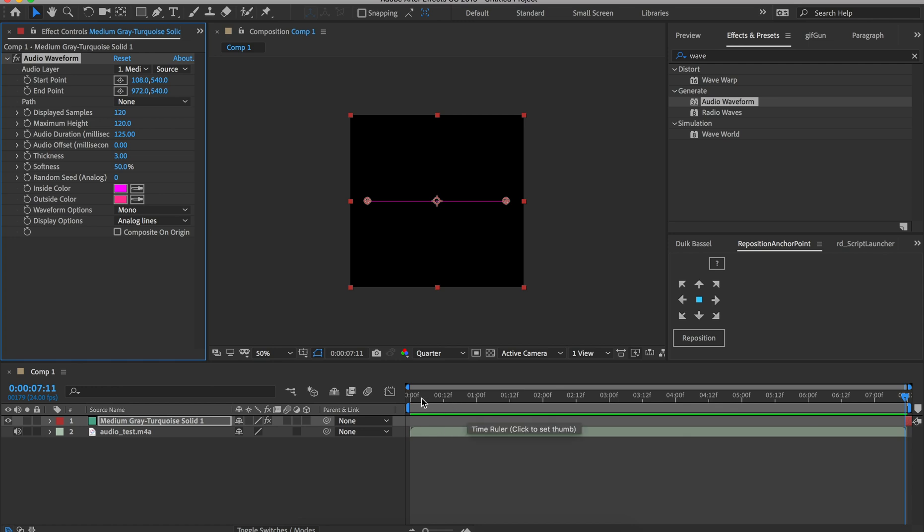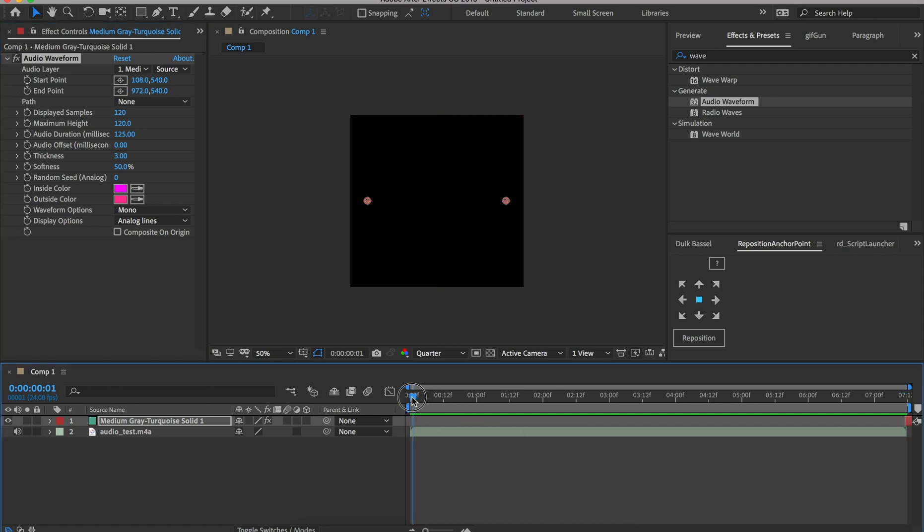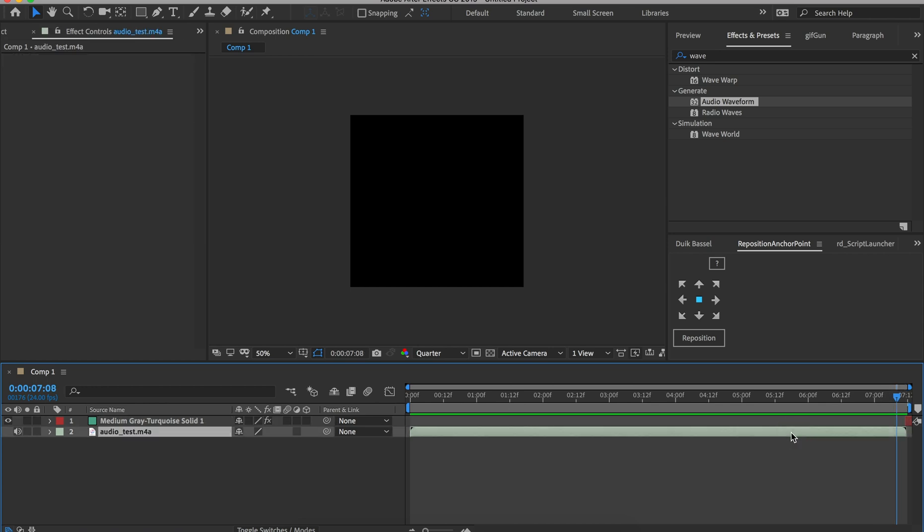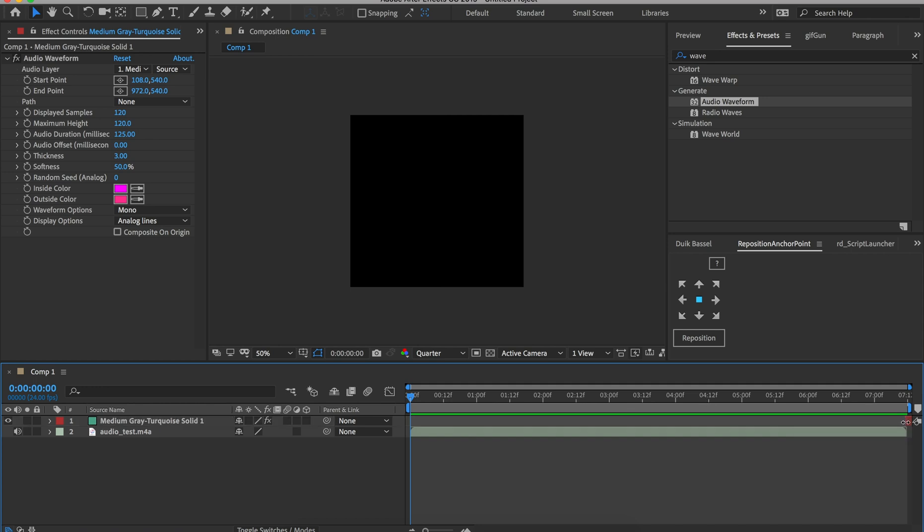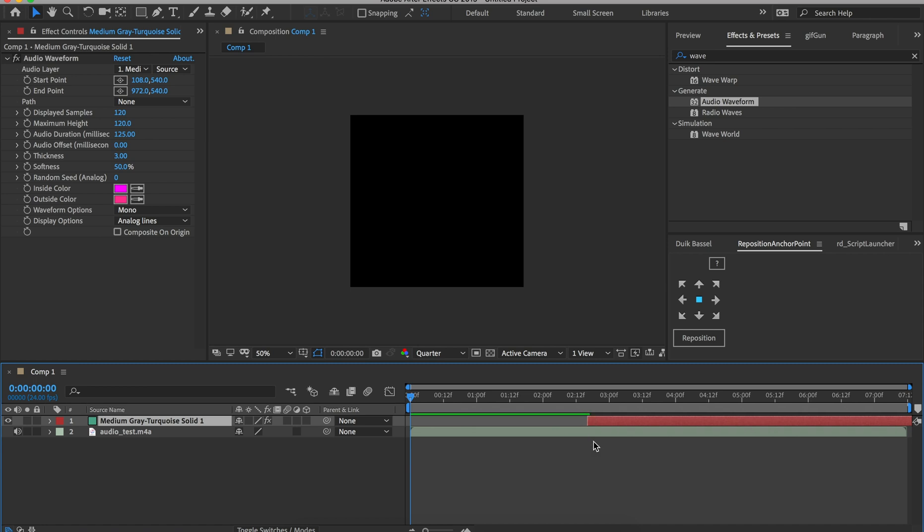So all I need to do is either a couple things. I could just drag that here, or if I click this file, if I hit I, it'll bring my time indicator to the beginning of that layer, and I'll hit Command-Up to grab the other one and just hit the left bracket, and it'll bring it over. And if you don't know how to do any of that stuff, you can just literally grab that and drag it all the way to the left. I just think that's very slow. So if I hit left bracket, it'll bring it there.